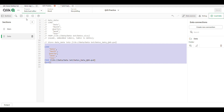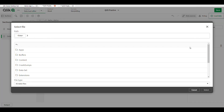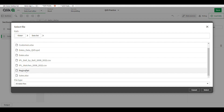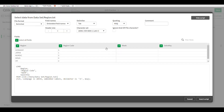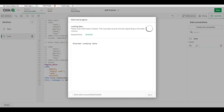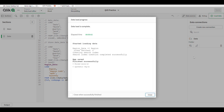Now I'll comment out this part and use a text file. The dataset here is 'region', which is a text file with a .txt extension. Insert and load the region data. The data is loaded successfully.